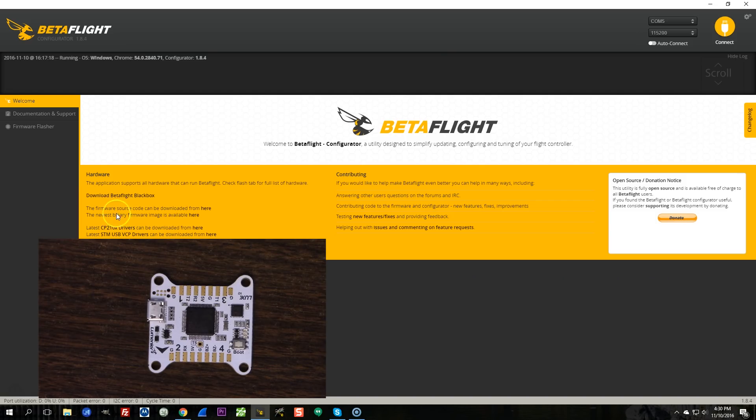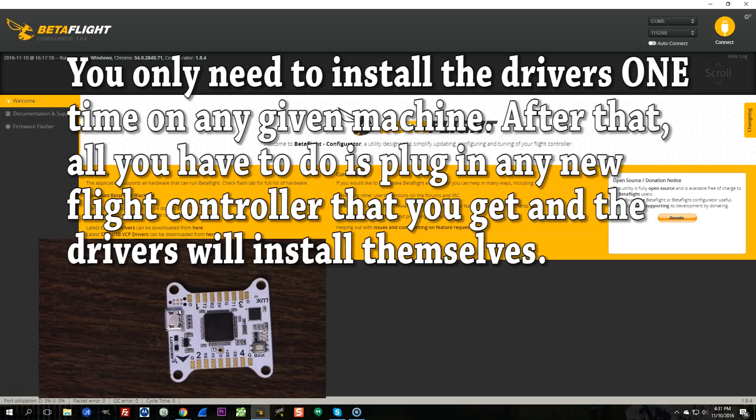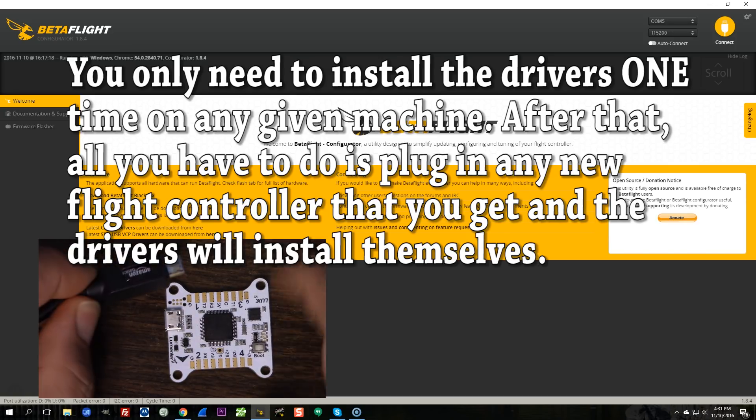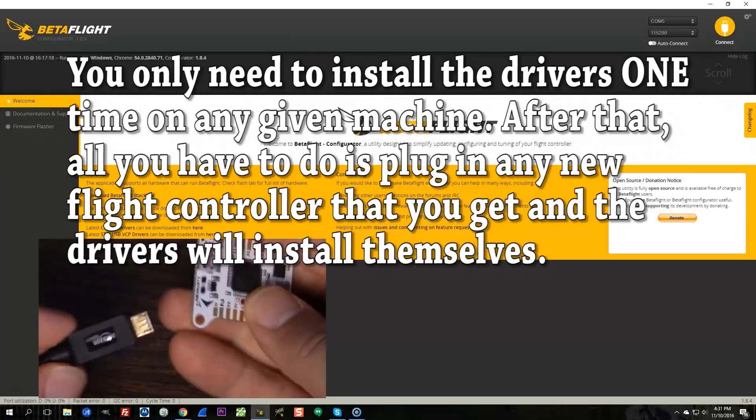Okay, so now you have installed the CP210 drivers and the STM, the VCP drivers. So the next thing you're going to do is you're going to plug in the card after you've installed the drivers.